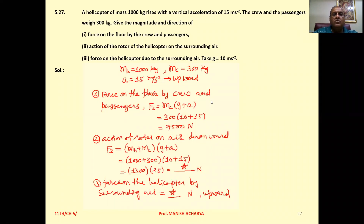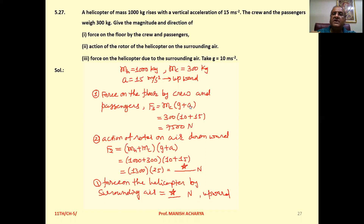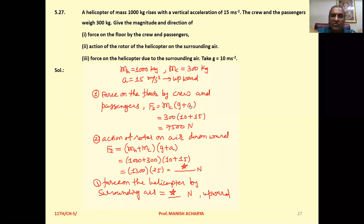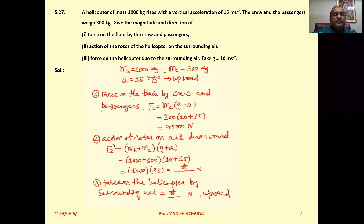First, force on the floor by crew and passengers: F1 = mass × acceleration = m(g + a). Since the helicopter accelerates upward, the pseudo acceleration on passengers is downward, and gravitational acceleration is also downward. So net force is in the downward direction, giving F1 = 300 × (10 + 15) = 7500 Newton.